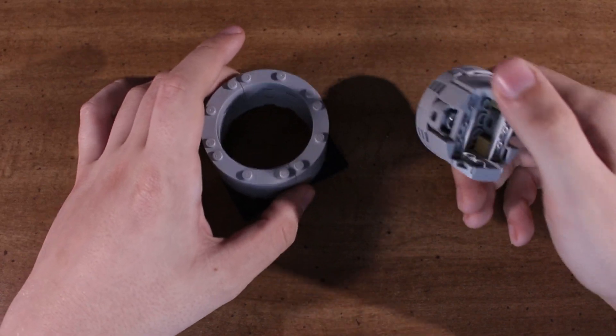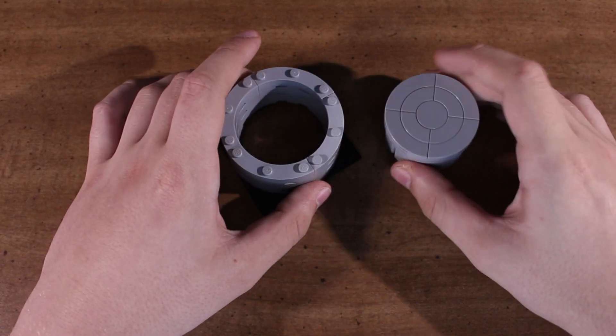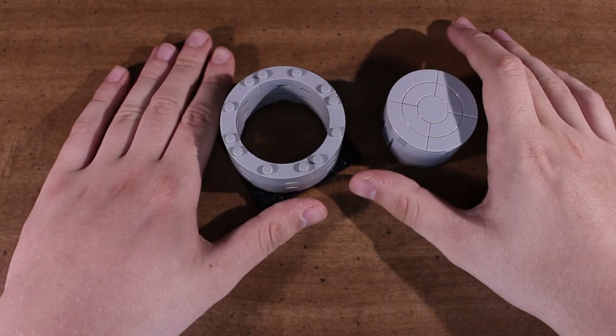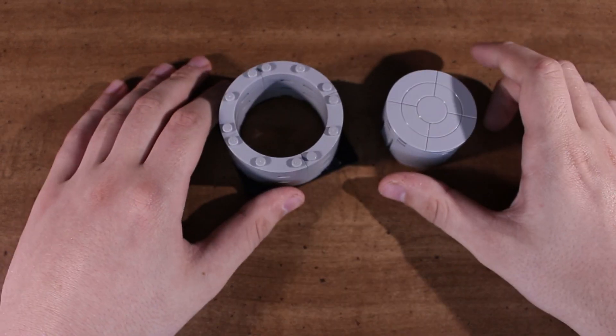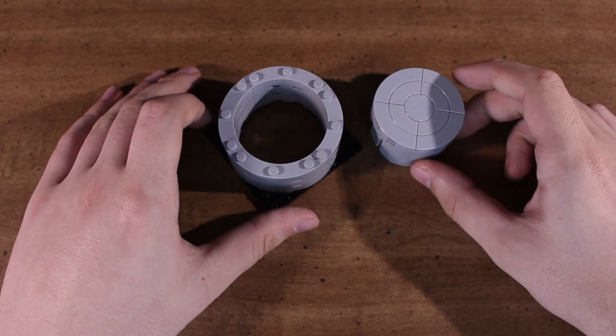So there you go, round piston engines aren't nearly as hard as a lot of people might think. Go ahead and try to make one for yourself. They're really a lot of fun to build.